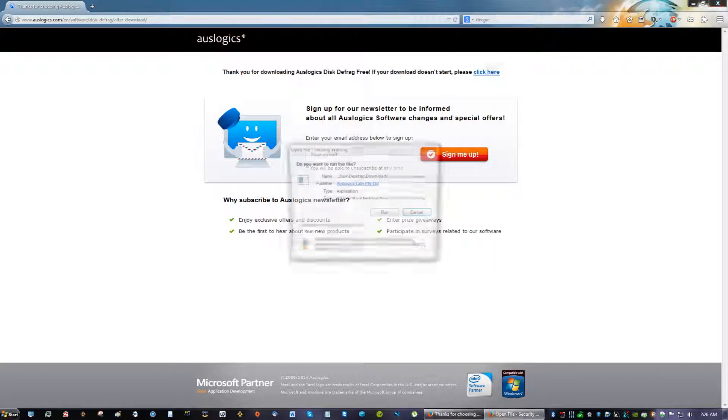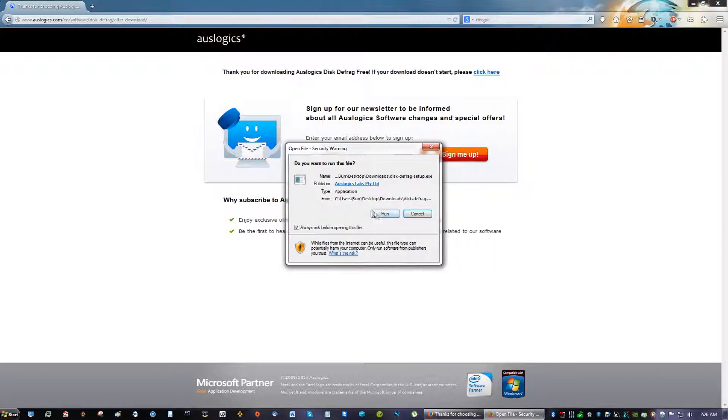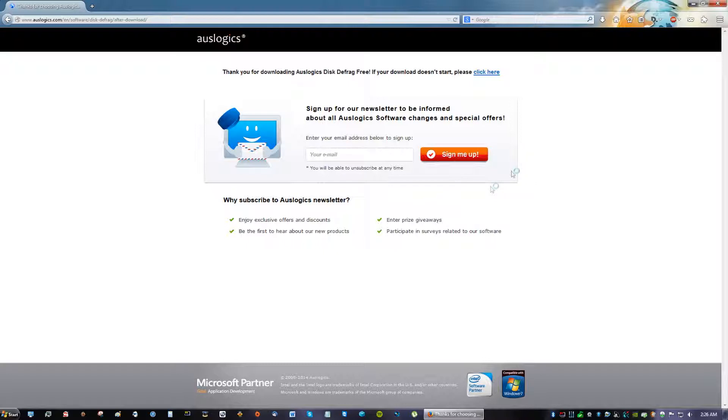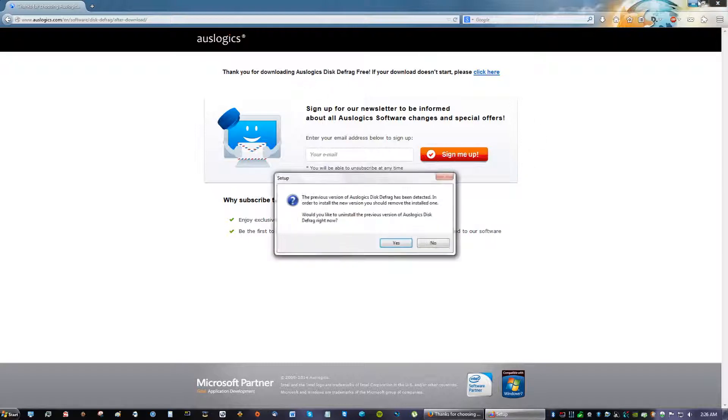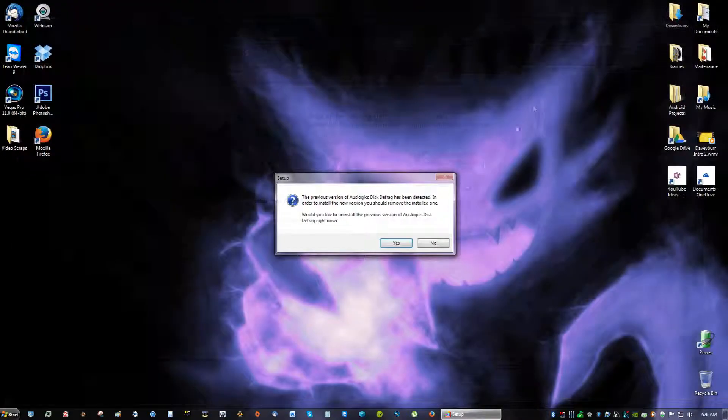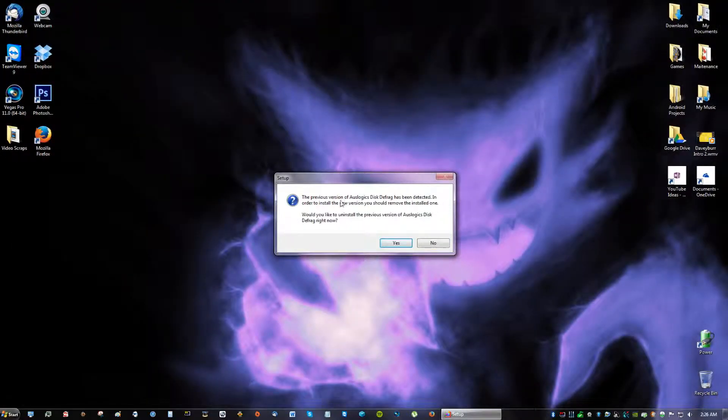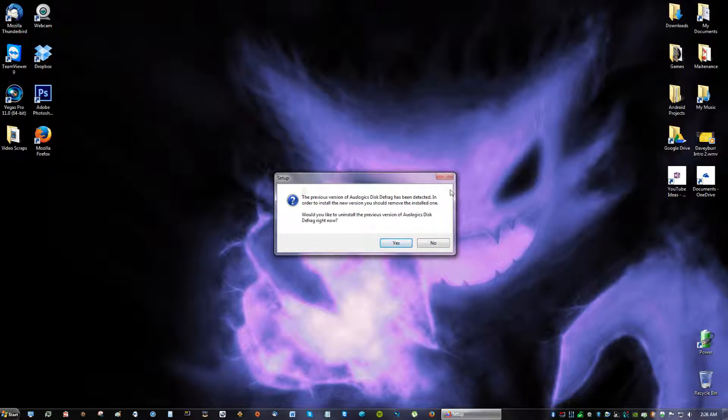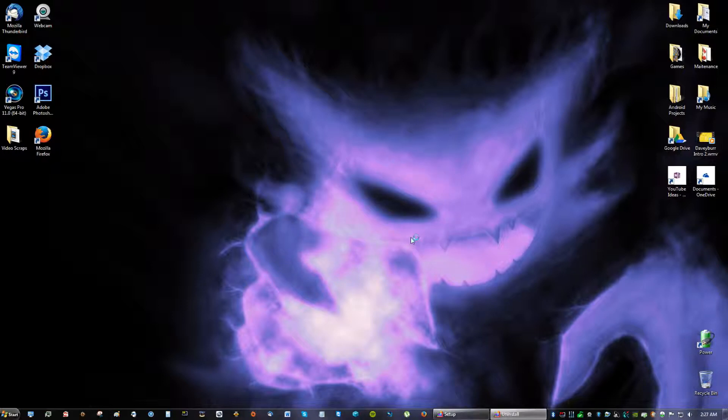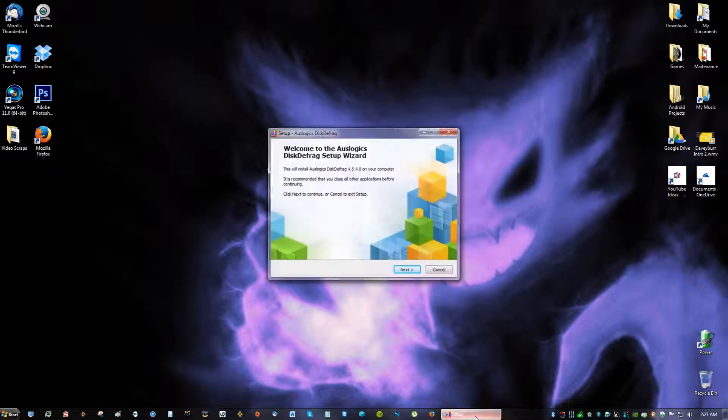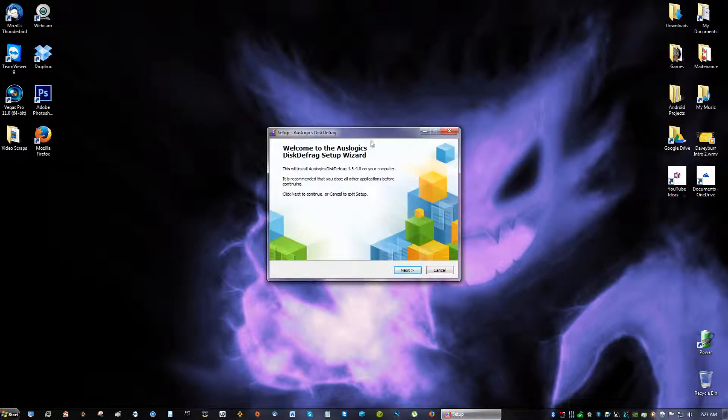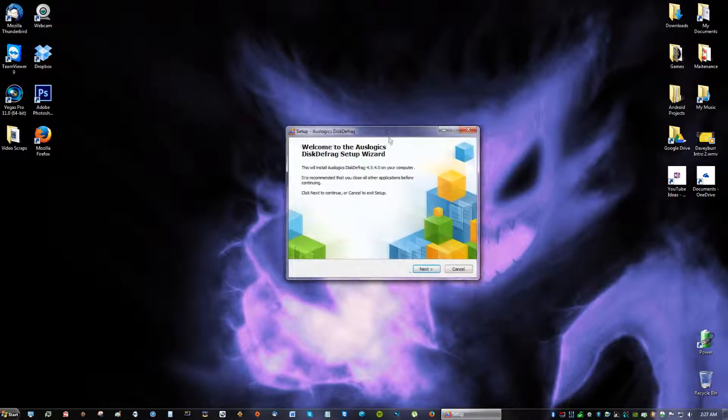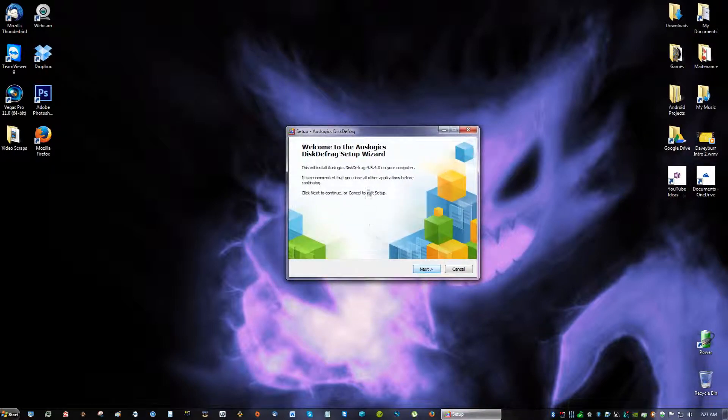After you save the file go into your downloads and run the file. I already have Auslogix so I'm going to get this message up here that says I already have a version of Auslogix. Would you like to update it? I say yes. You guys aren't going to see that but I will. And this is the window you'll see at first.